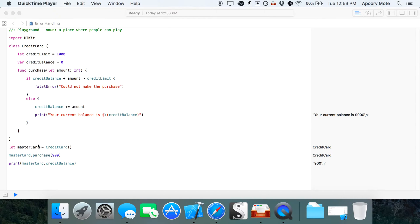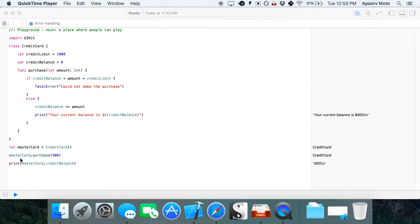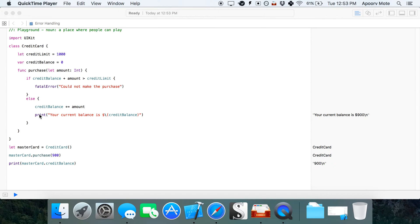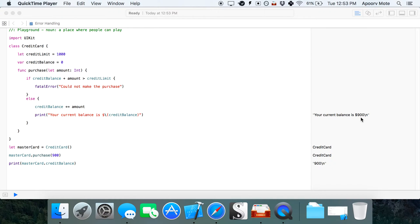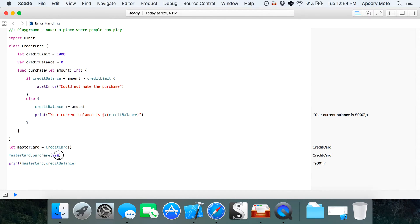From this credit card template, I have created a master card instance and made a purchase for $900. It prints out the balance showing my current balance is $900.